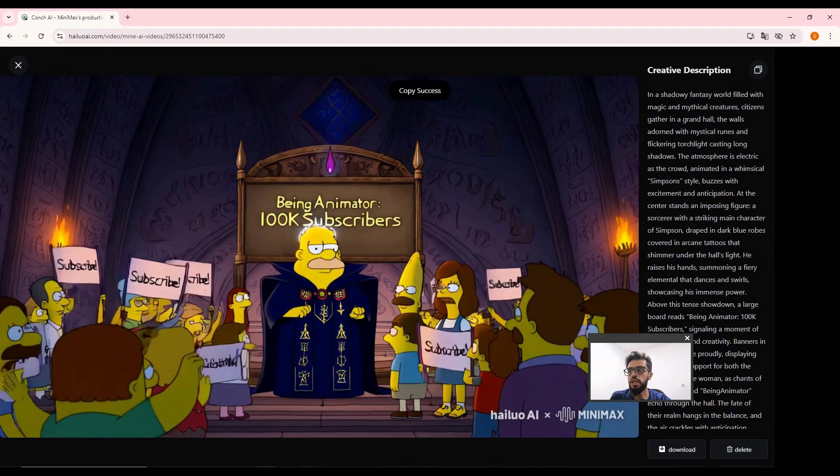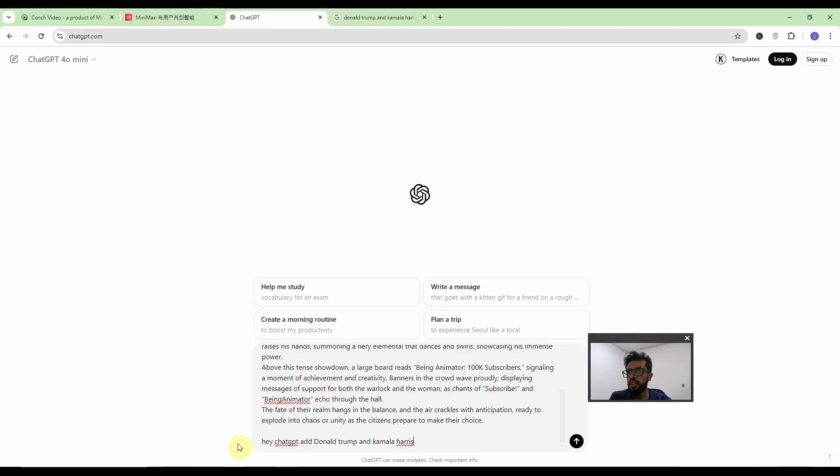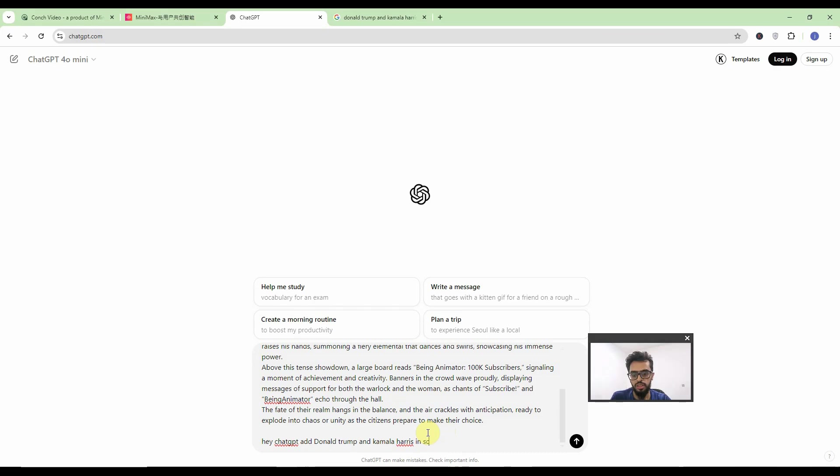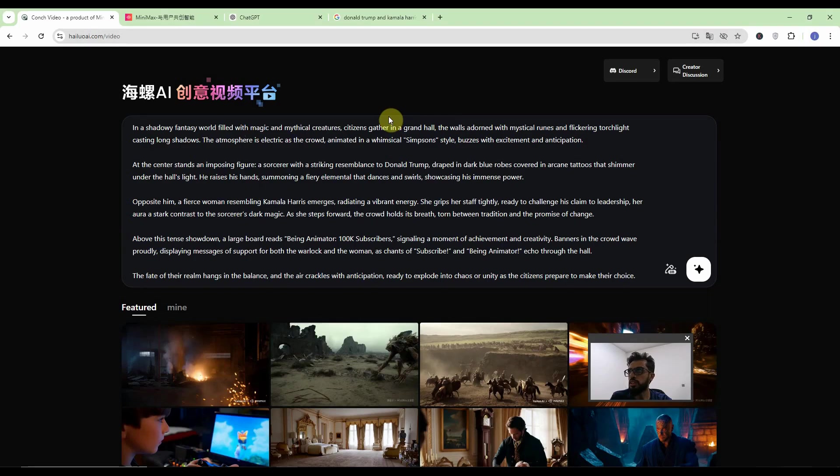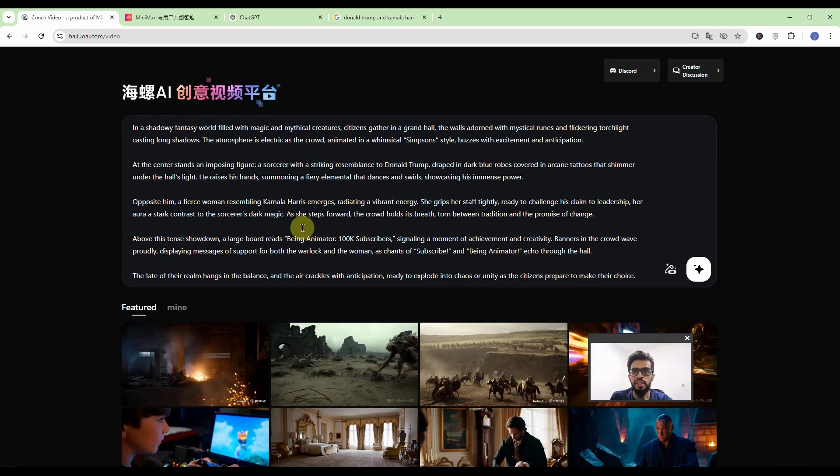Copy this prompt and go to the ChatGPT again. Now I will tell ChatGPT to add Donald Trump and Kamala Harris in a scene. So this is the prompt I have got. So there is a resemblance of Donald Trump over here and also the opposition of Kamala Harris. Let's see what AI gave us.